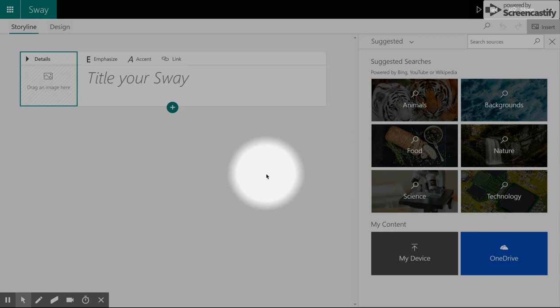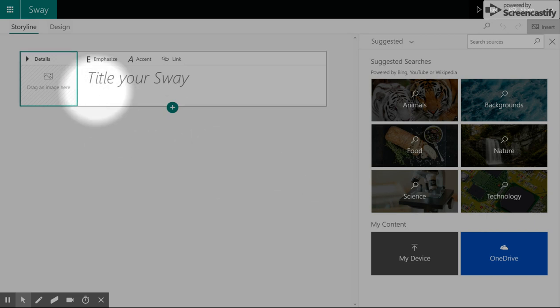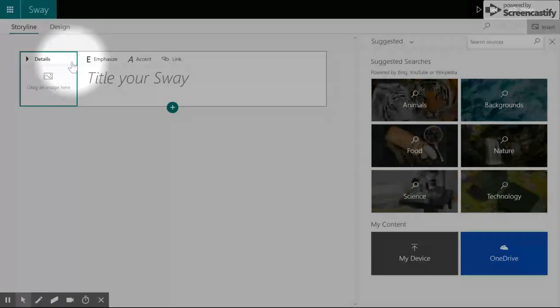You can also add backgrounds to each element or card in your Sway. Let's go on to the W.